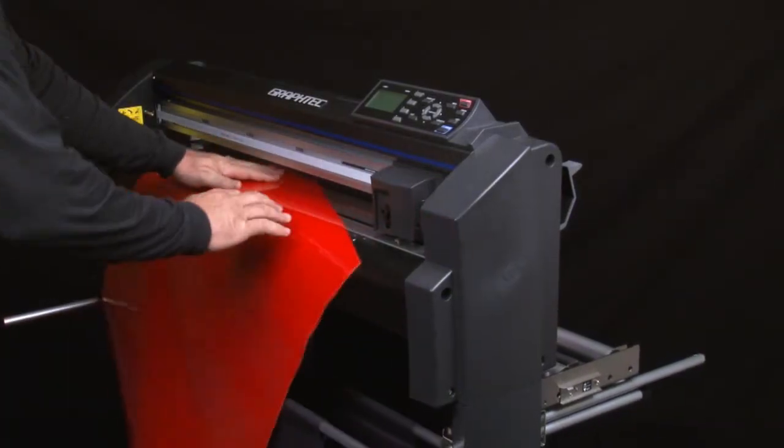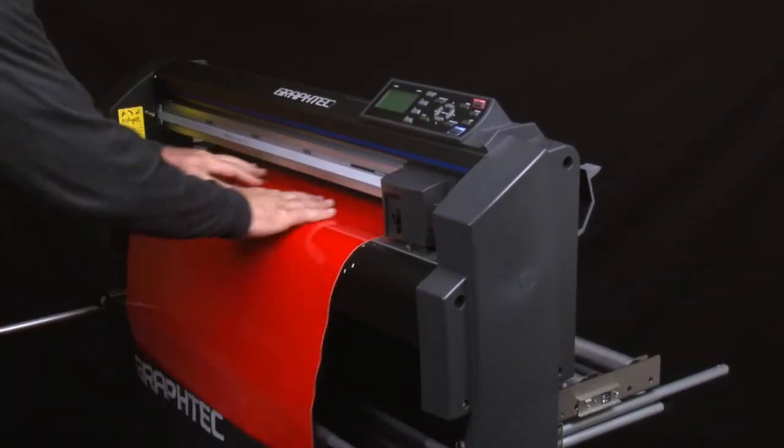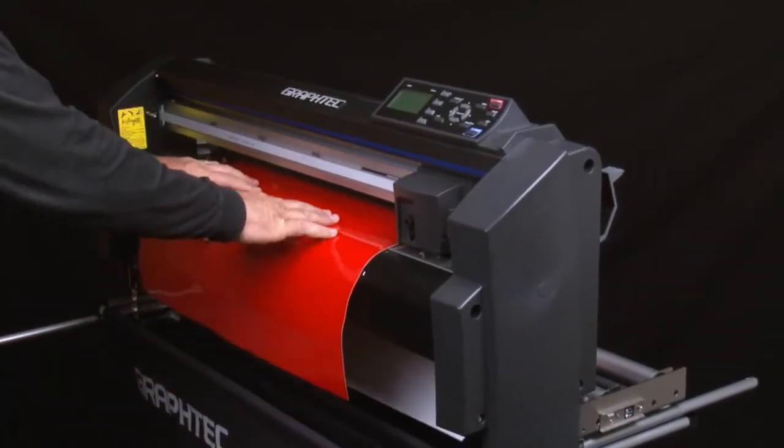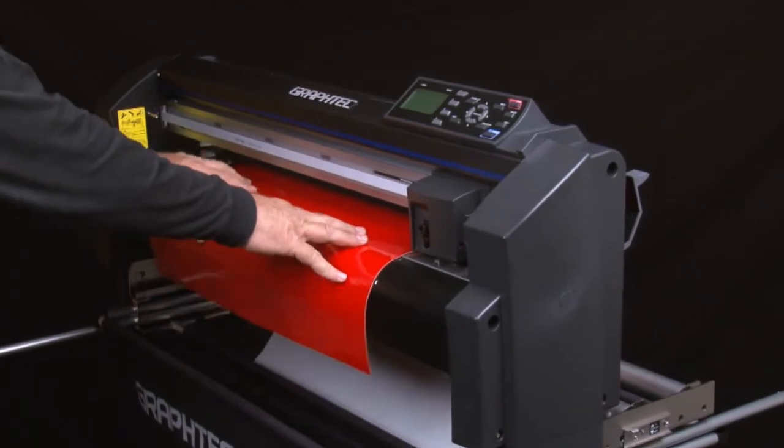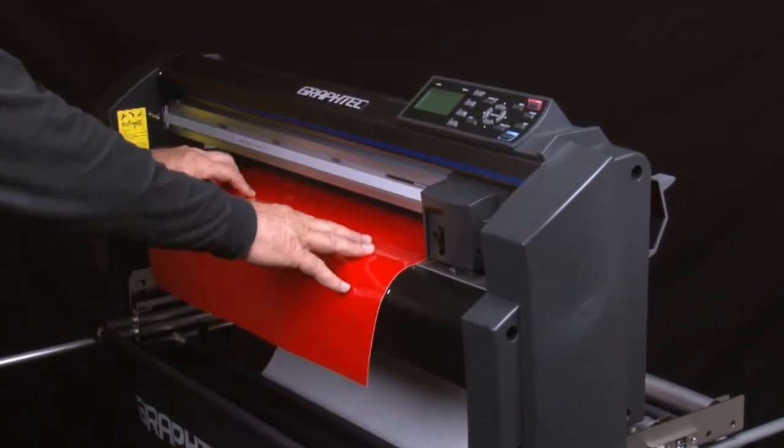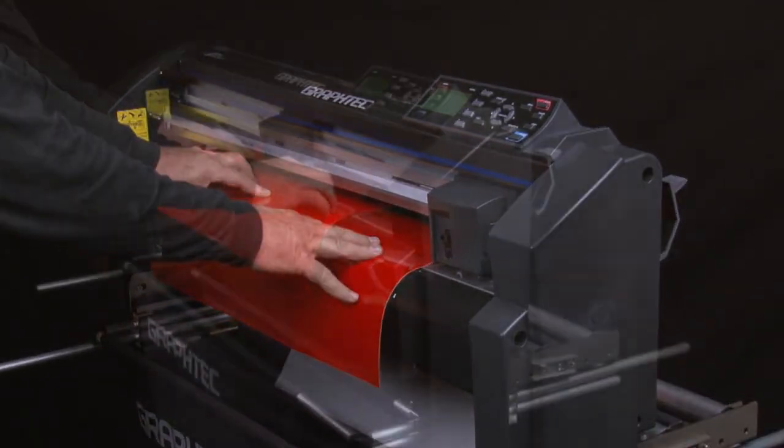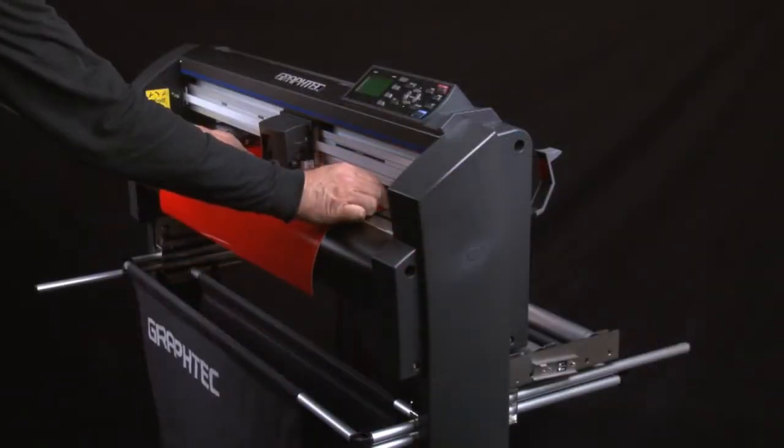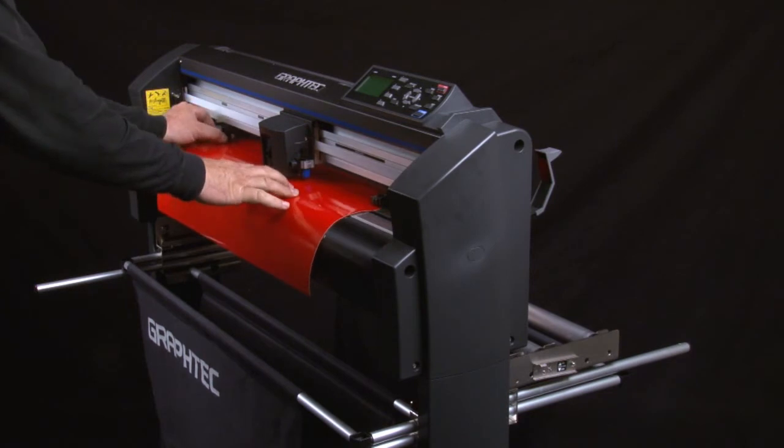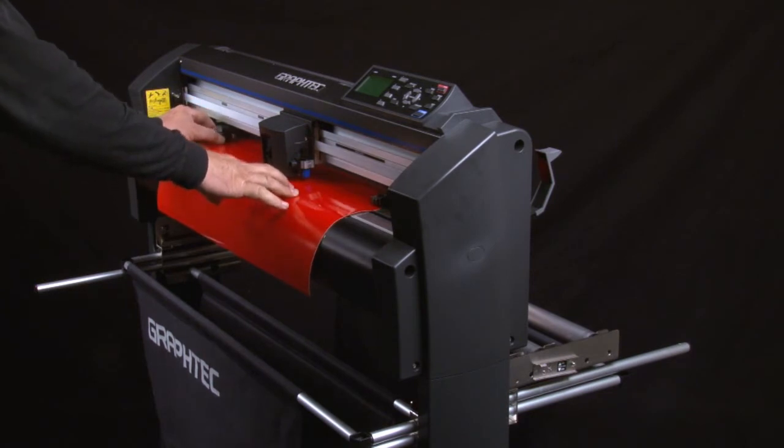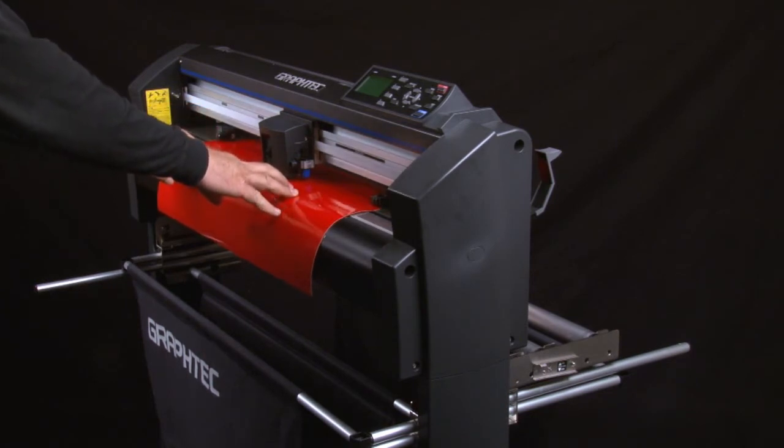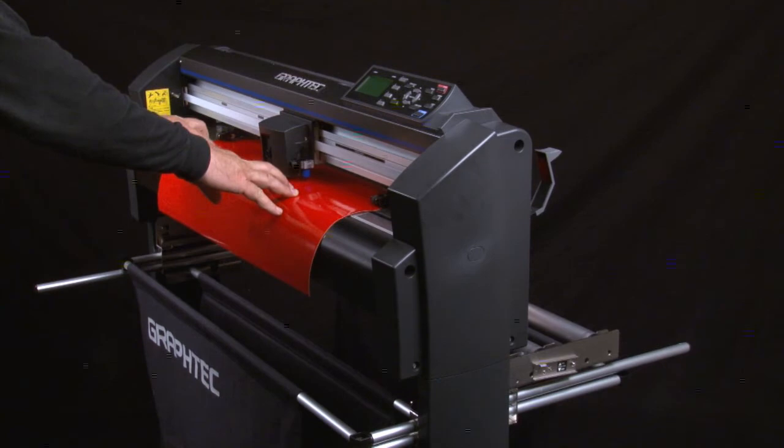Loading a sheet of media is a little different because the media is best loaded from the front. Once the media is inserted into the cutter, position the outside push rollers over each edge of the media. Alignment of the media is highly important to obtain good tracking.